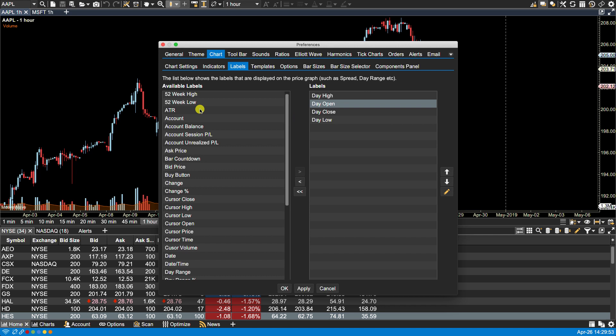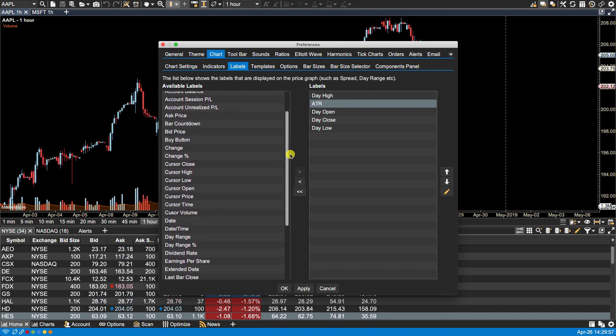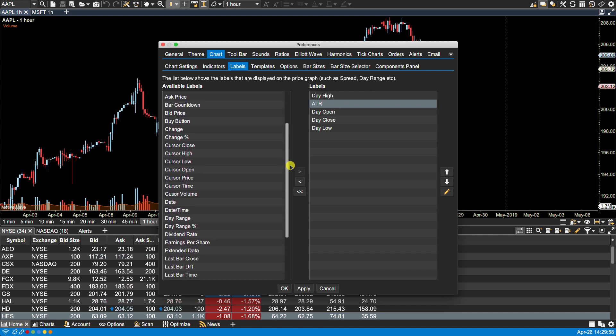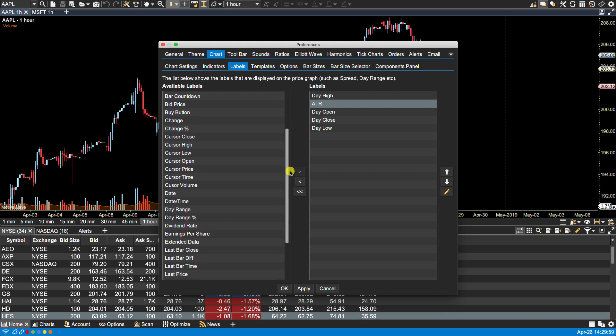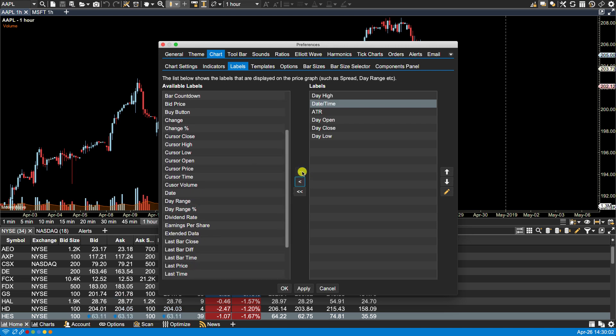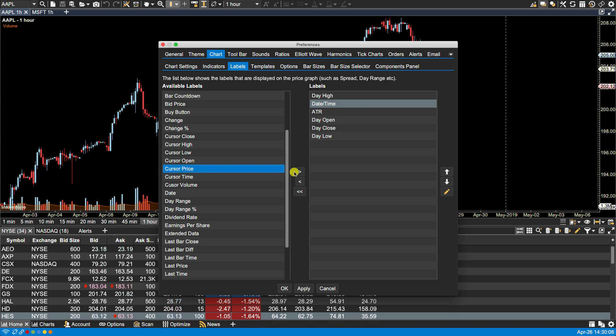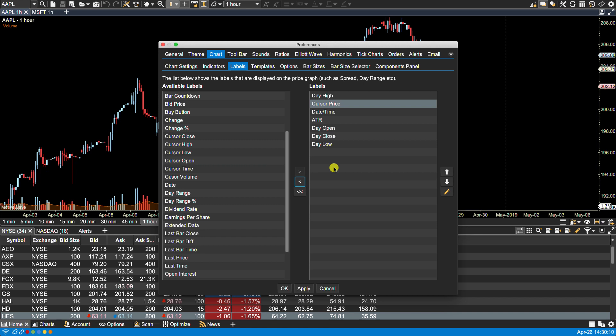Let's add a few more here. I'm going to add ATR, date and time, and maybe we'll do one more - cursor price. The right hand side of the second column we have the ability to rearrange the order of this list of labels.